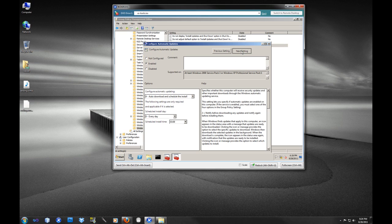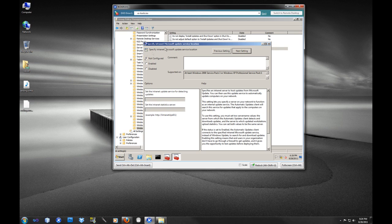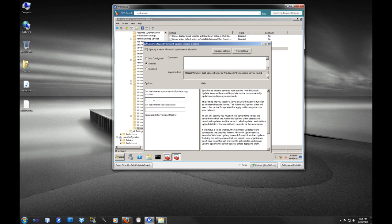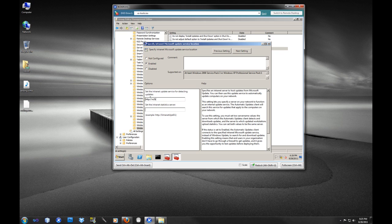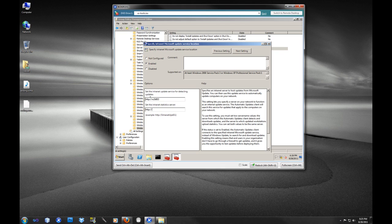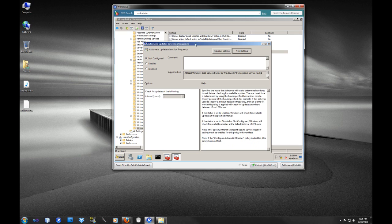The next one is specify intranet Microsoft update service location, and this is what we've been working on, this is our WSUS server. So our particular server happens to be named W2K803. You have the option, as we mentioned before in our other videos, to have many servers. One would be a reporting server, but in our case we're just using one server, so both of these options will be the same.